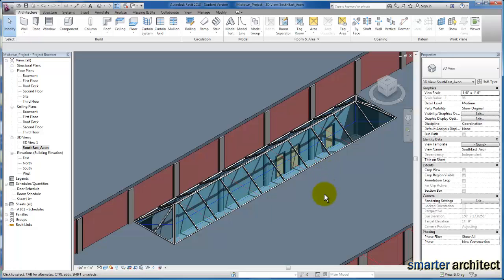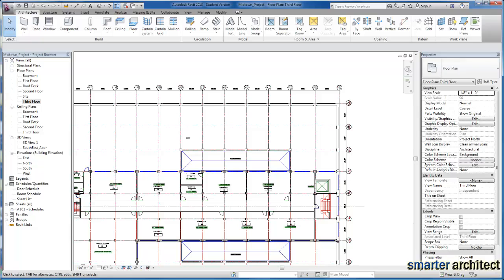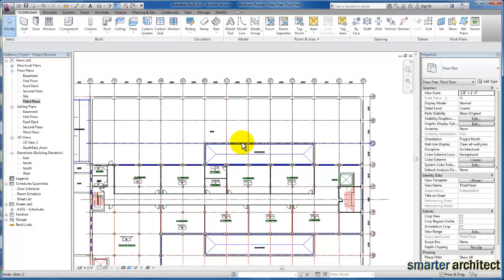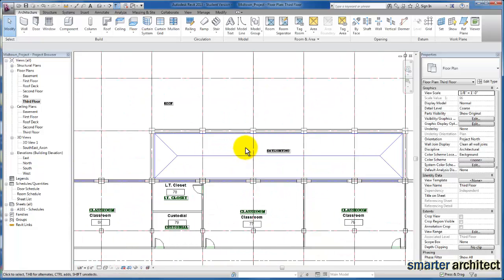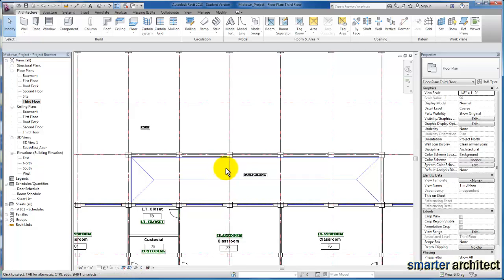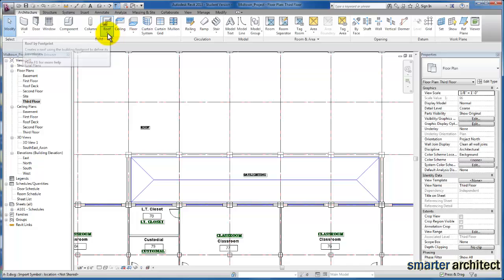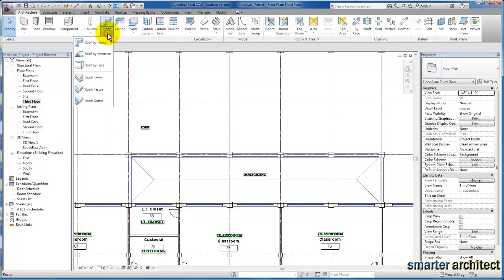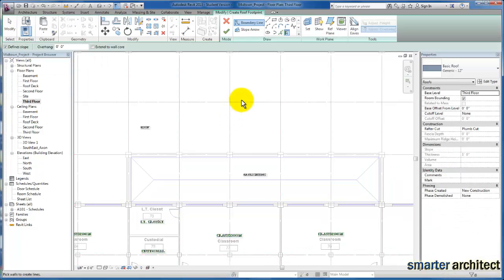We're going to come here to our third floor plan. You see, I have the CAD background actually turned on for this—it just helps to lay out the outline that we're looking for here. So I'm just going to come up here to Architectural, and our skylights and slope glazing are actually generated from the roof tool, so we're going to come to our Roof by Footprint.